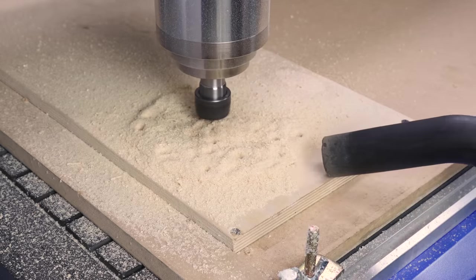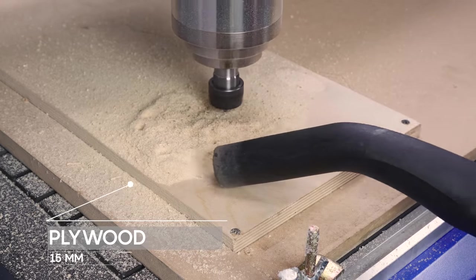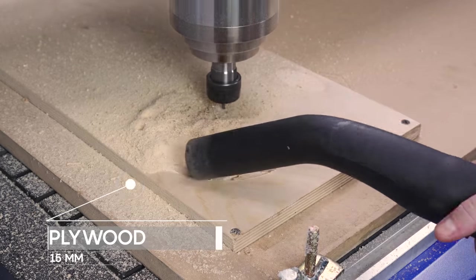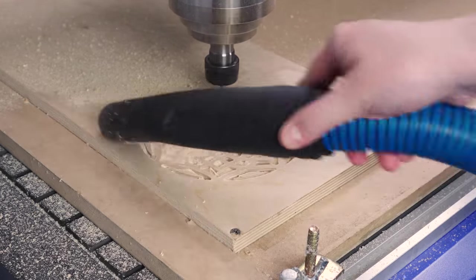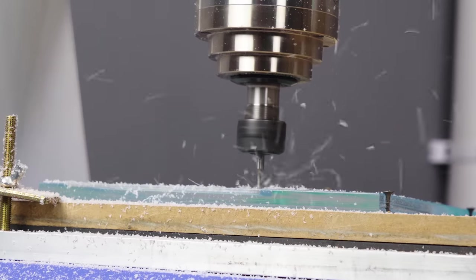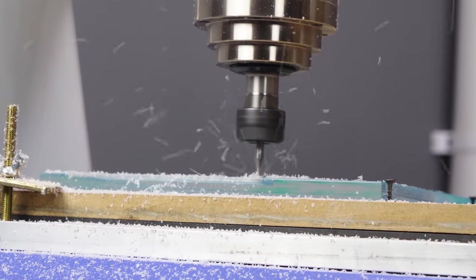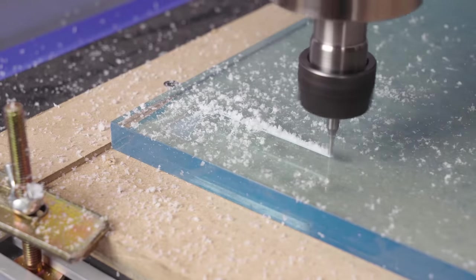Before placing new material on the workbench, be sure to remove any waste material from the previous piece. Otherwise, the material may not lie flat, resulting in distorted geometry during machining.